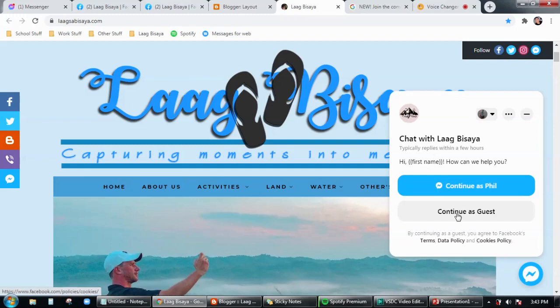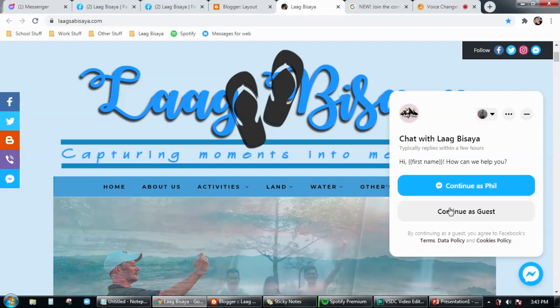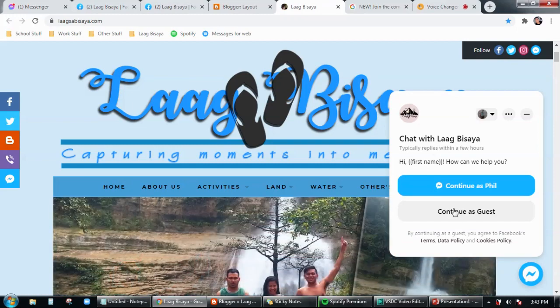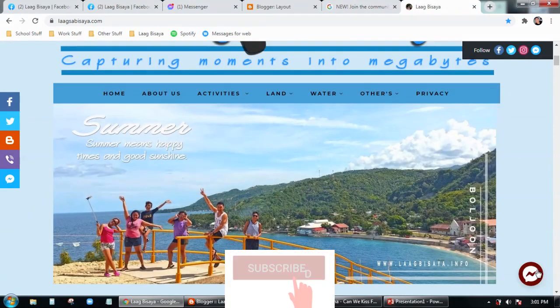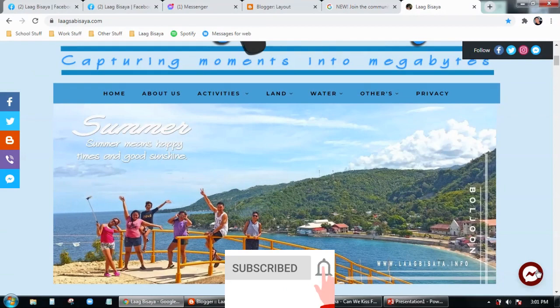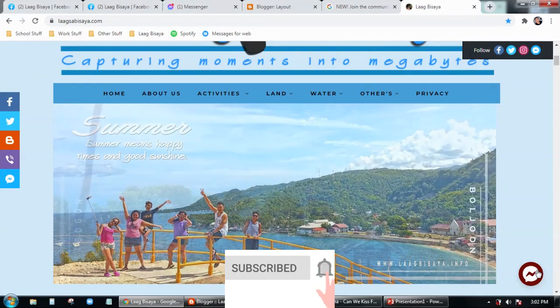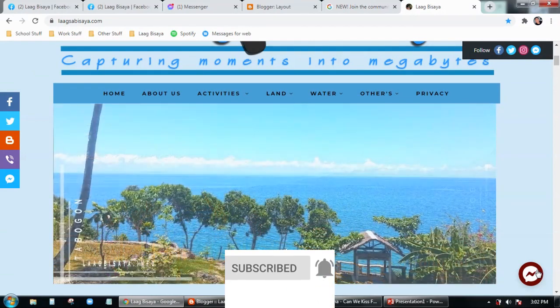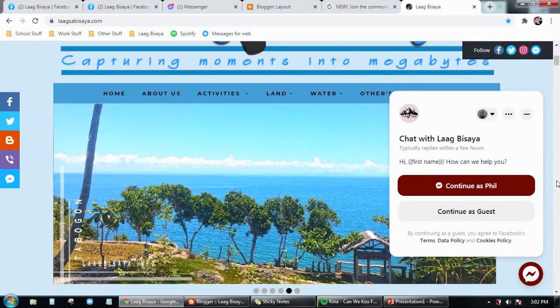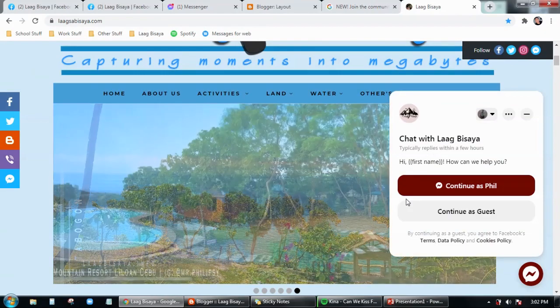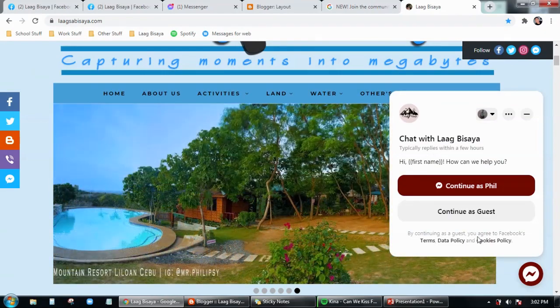Alright, and there you go, the Facebook button is now being added. Thank you so much for watching, this is Phil now signing off, have a good day. For more walkthrough videos just click right here, subscribe.